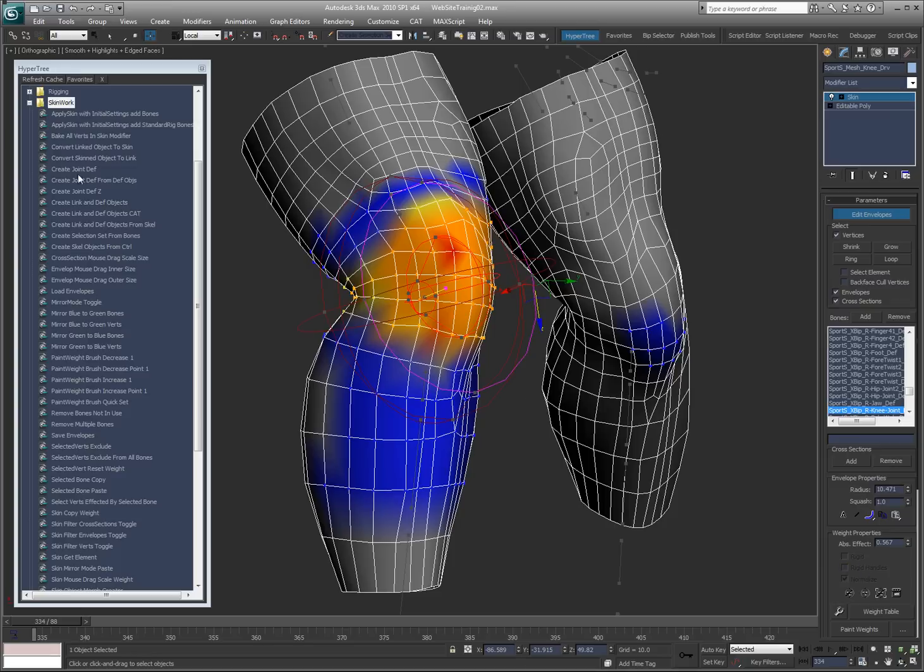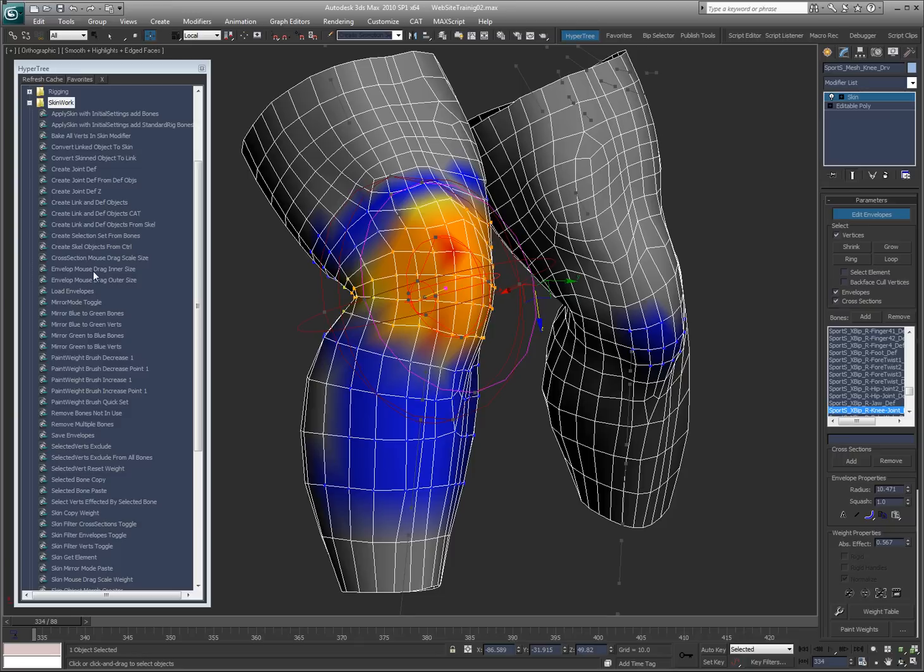Again, I just want to take you through the ones that I'm not going to really show you and explain them real quick. For example, oh, here's the cross-section mouse drag scale. Envelope mouse drag, inner and outer size. Load envelopes. I'm sorry about the dogs.